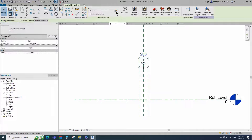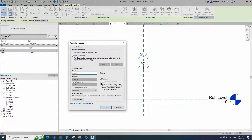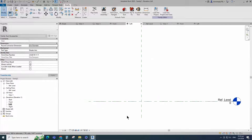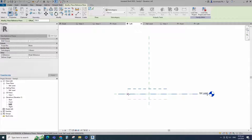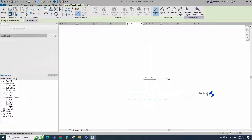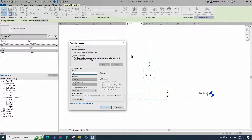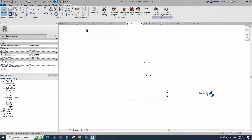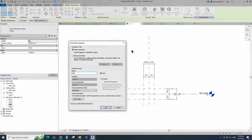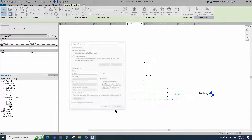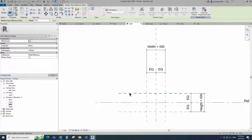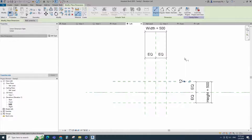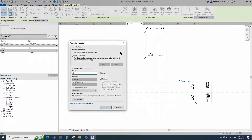Insert another dimension and add parameter for Length. Insert another dimension and add parameter for Height. Select instance and click OK. Select the existing reference plane. Offset 12mm and create similar. Insert dimension and add parameter for H1. Select instance and click OK.